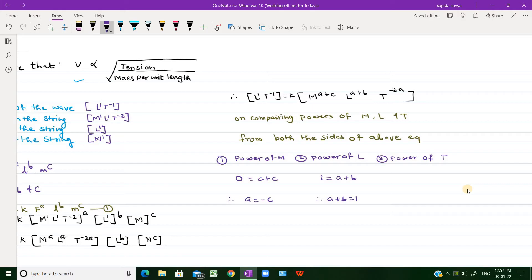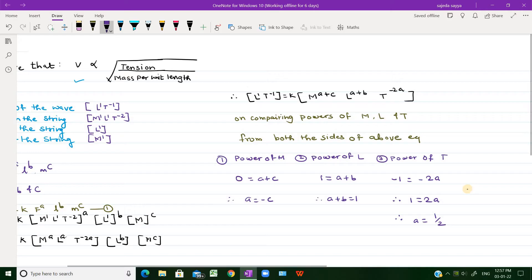On comparing the power of T: LHS the power of T is minus 1, equals minus 2A on the RHS. Cancelling the negative sign on both sides, 1 equals 2A, therefore A equals one half. Let us number these results as equations 2 and 3.